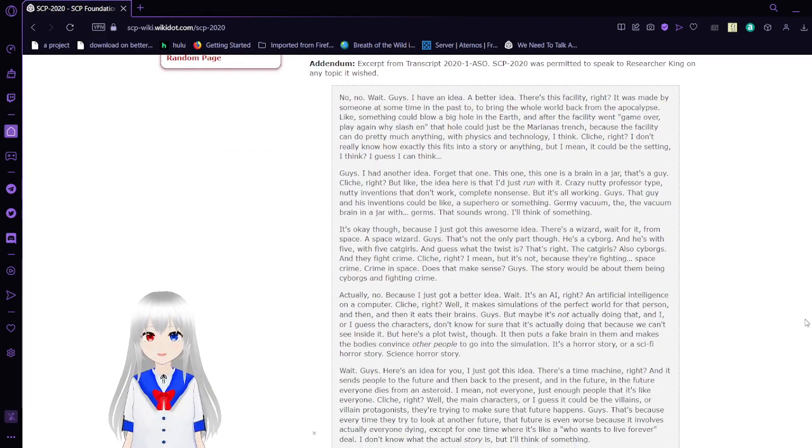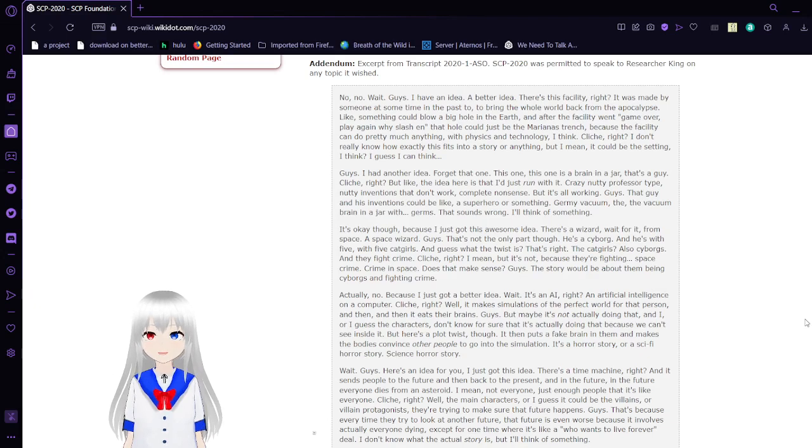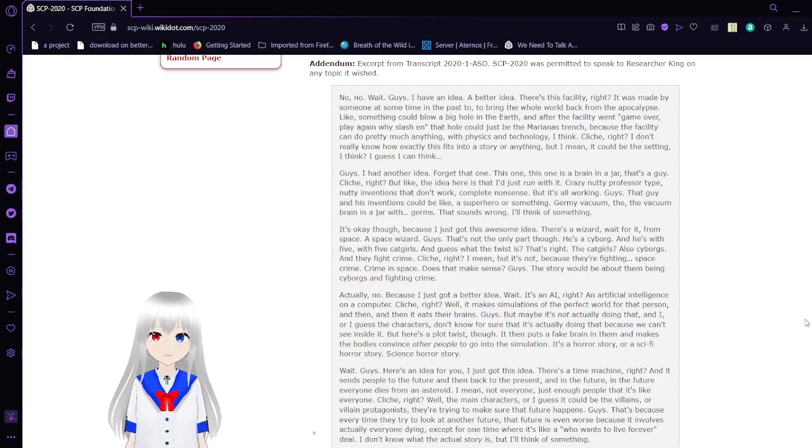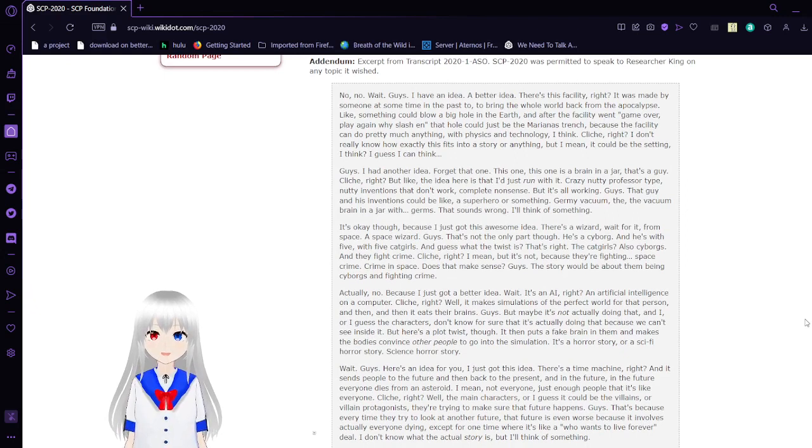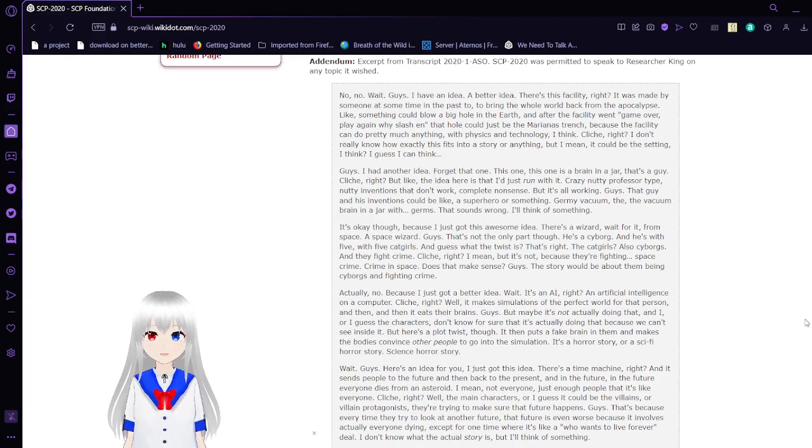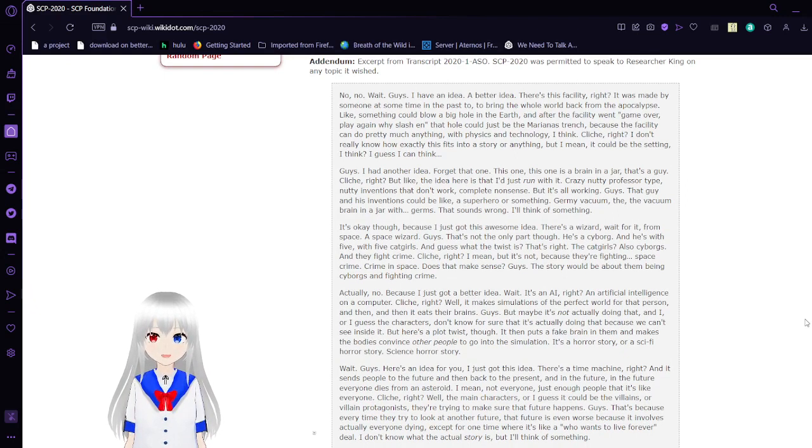Addendum: excerpt from transcript 2021 ASO. SCP-2020 was permitted to speak to researcher King on any topic it wished.